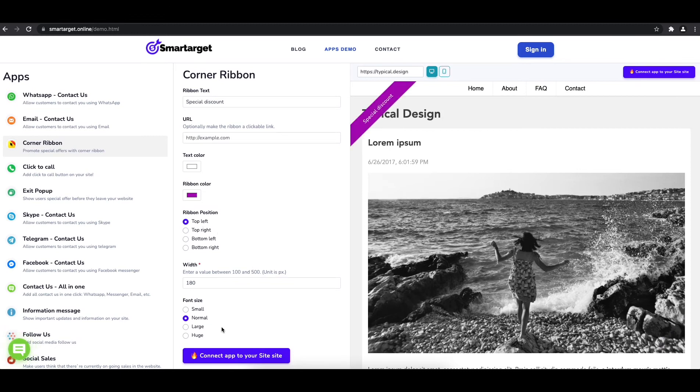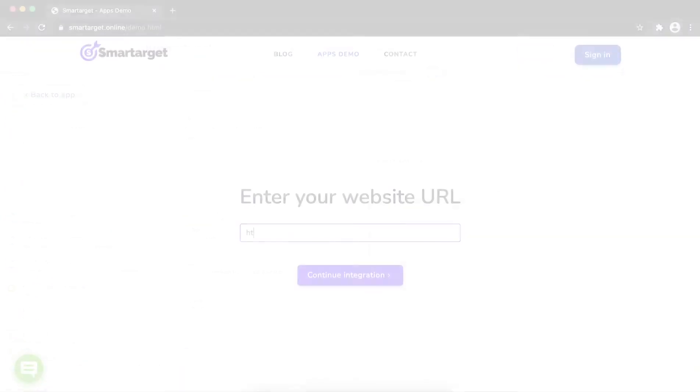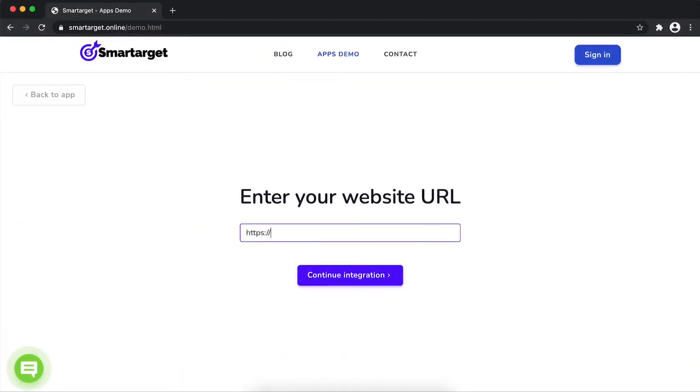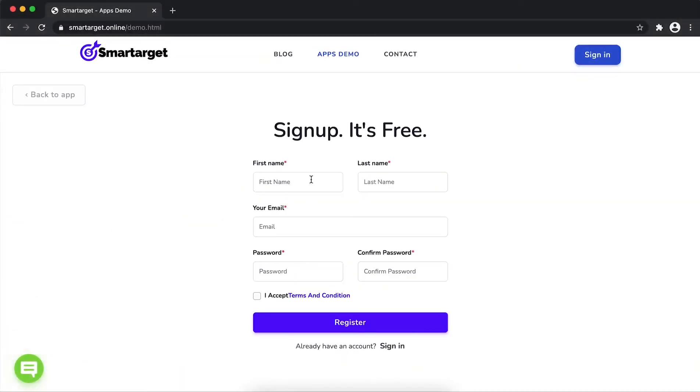Now click on connect app to your site. First, enter your website URL and click on continue integration.